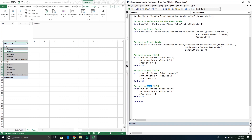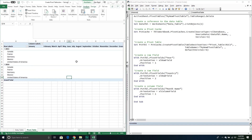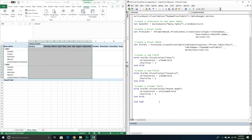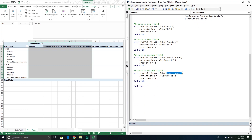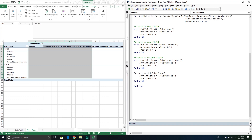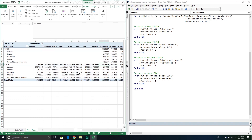Running it now adds the Month Name to the column fields. It still looks blank without data, so let's add a data field for COGS. We set its orientation to xlDataField with position 1. Running this now shows COGS calculated for each month and each country — very cool. So now we have a data field, a column field, and a row field.